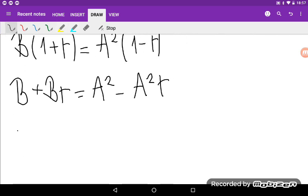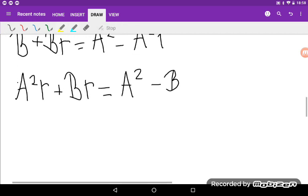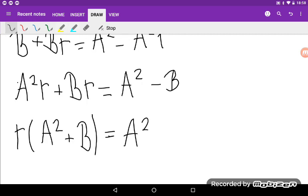Rearranging by moving A squared times R to the left side gives B plus B times R plus A squared times R equal to A squared minus B. So I have R times (A squared plus B) is equal to A squared minus B.